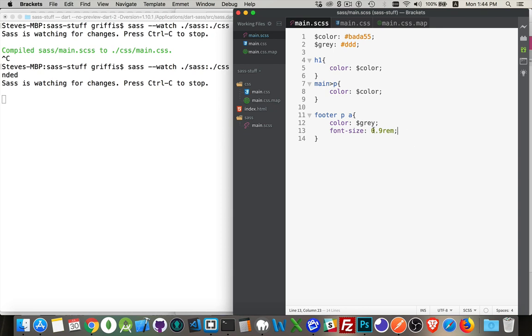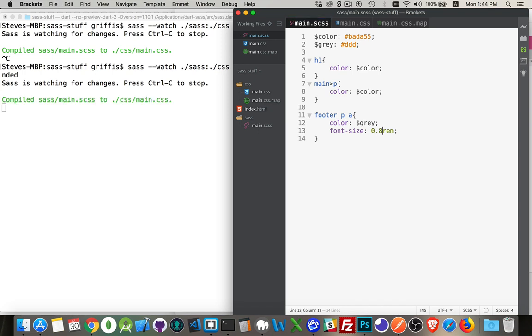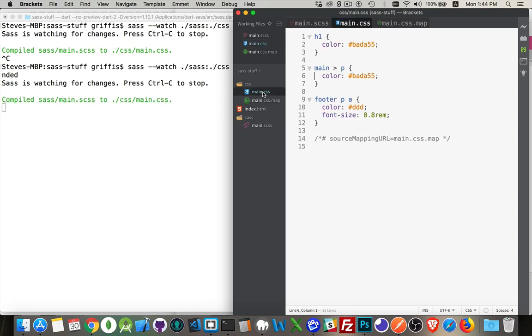And let's make this 0.8 just to have a change in the file. Okay. It's compiled it. If I look at main.css, there it is. And this is the expanded version.